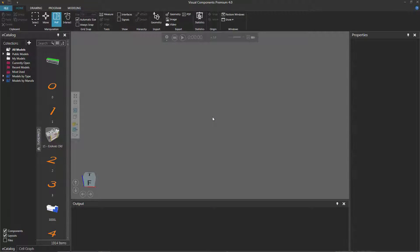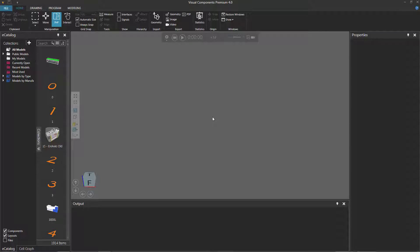Hello, this is William from Visual Components. In this video, I'm going to show you how to model a distance joint using physics.